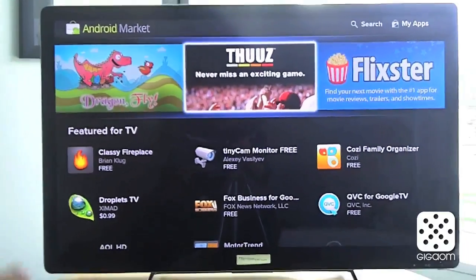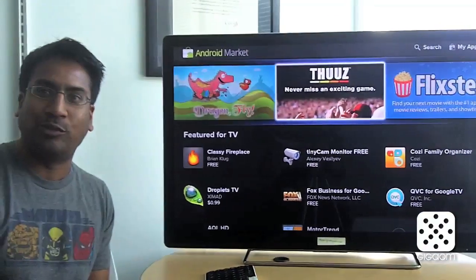So that's the update we have with Google TV. Thank you.